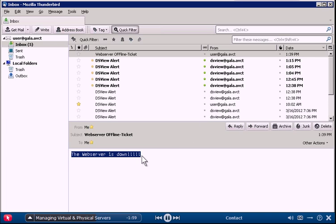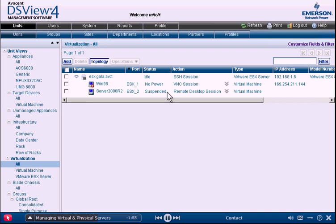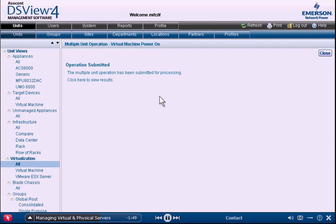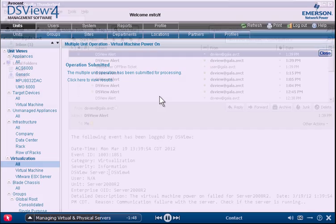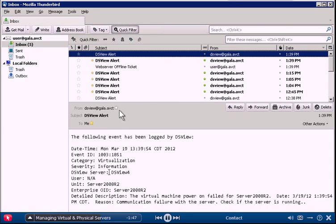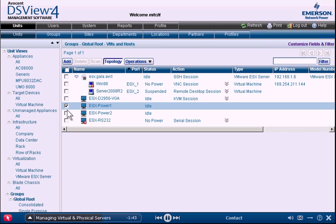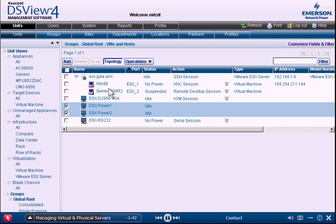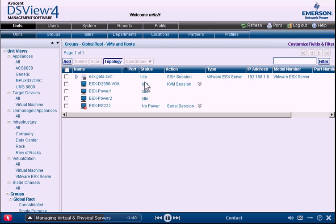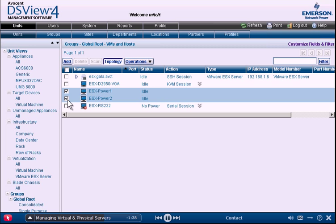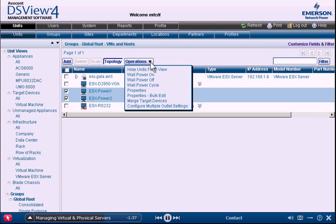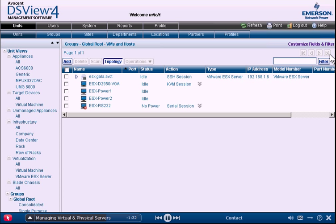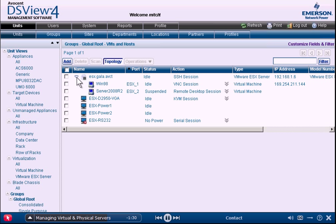When a web server goes down, administrators simply log into DSView to investigate the problem. Directly from the console, the administrator can power on the virtual machine. When the first attempt at remediation fails, the administrator can see the status of not only the virtual machines, but also the physical hosts running them, and attempt to restore power by cycling the power outlet. Once the virtual machine returns to online status, the administrator can take a closer look at user permissions to ensure tighter control over the physical server where the VM resides.